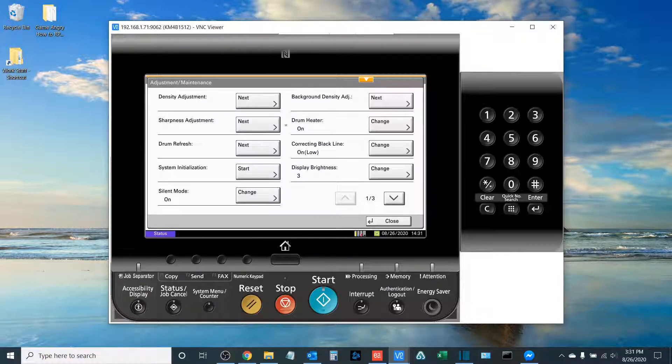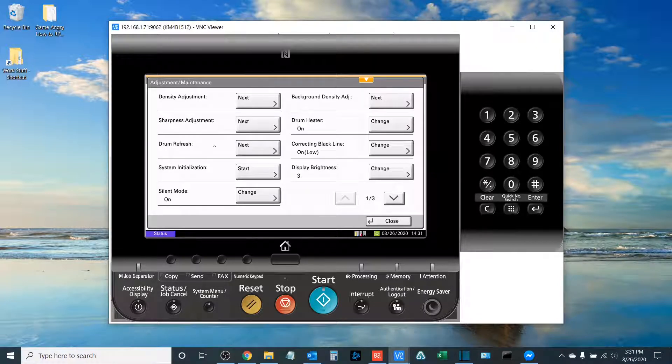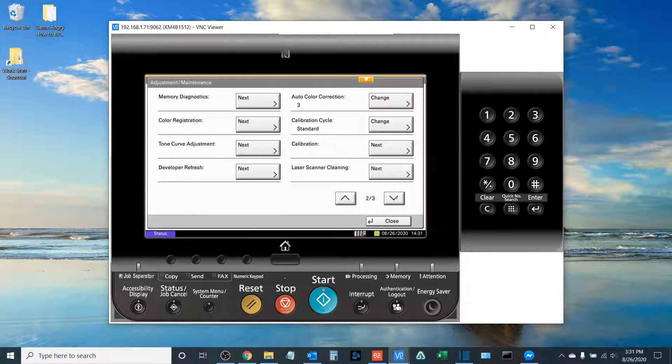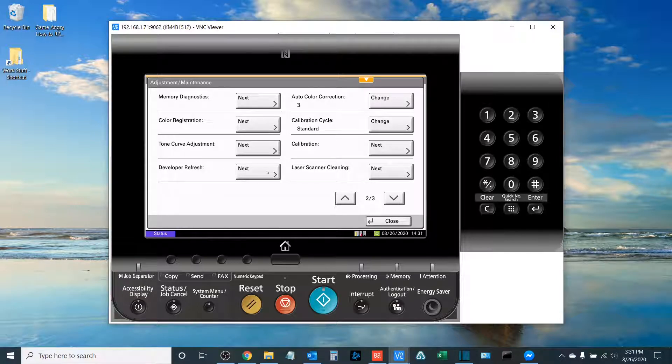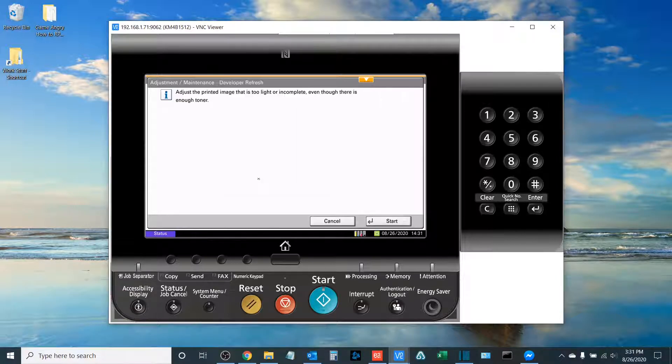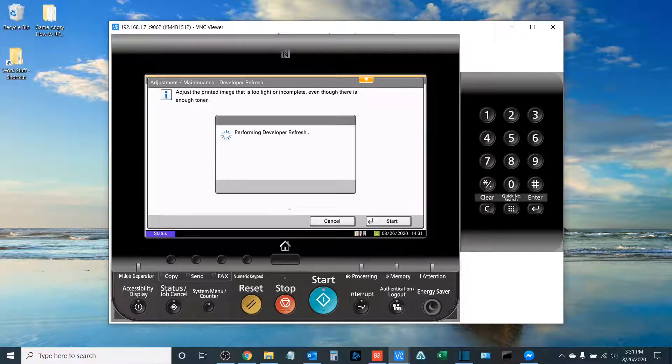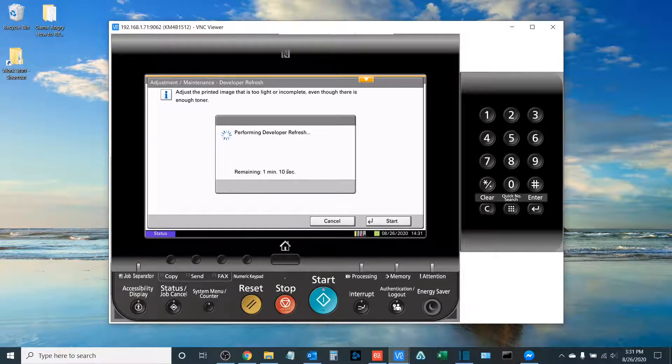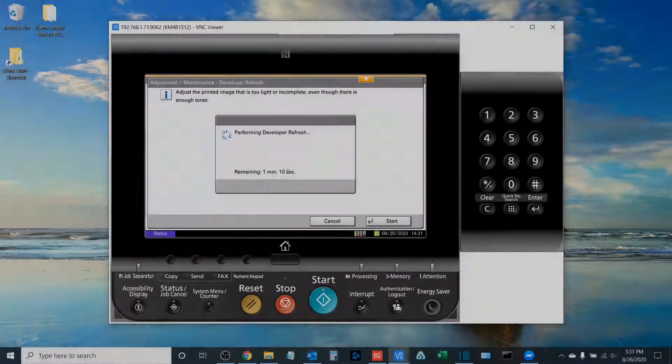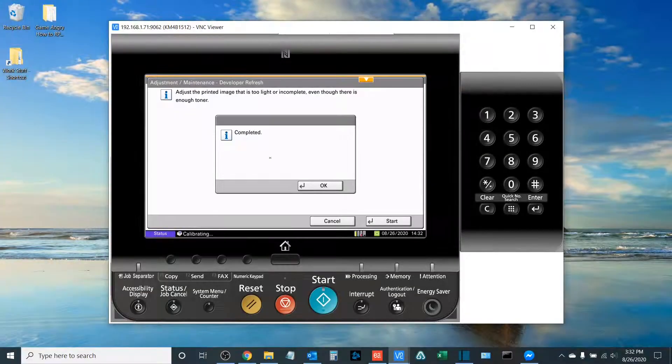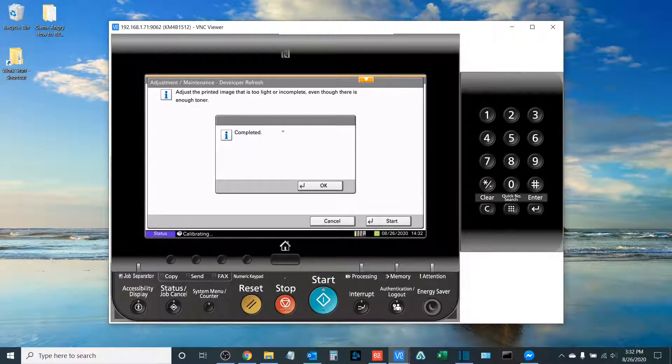The next thing that we do after performing a Drum Refresh is we're going to be looking for the option to run what is called a Developer Refresh. Click Start and allow the Developer Refresh to take place. Once the Developer Refresh has completed, select OK.